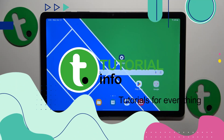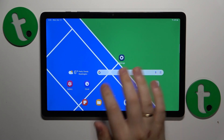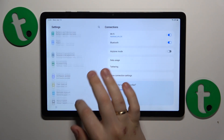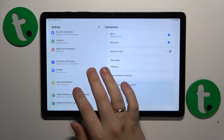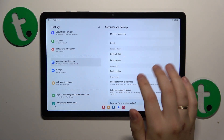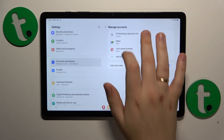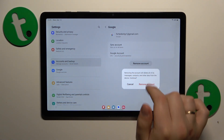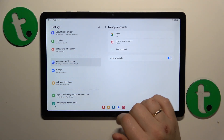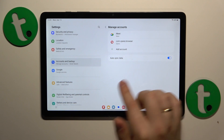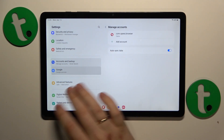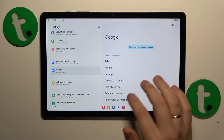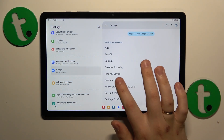First you will need to launch settings. Here find and enter the Accounts and Backup category, then go to Manage Accounts and remove all Google accounts you find there. Once there are no Google accounts left, enter the Google category of settings instead.